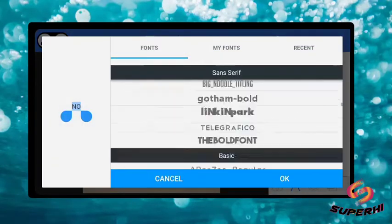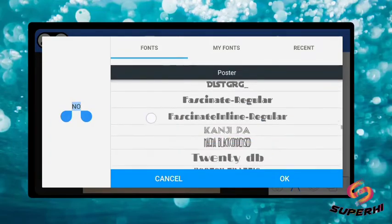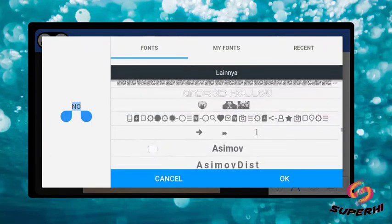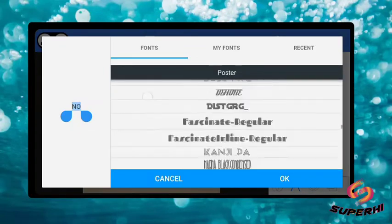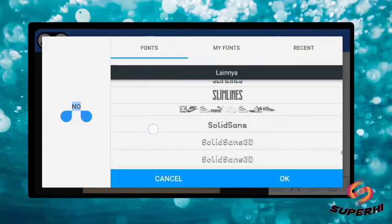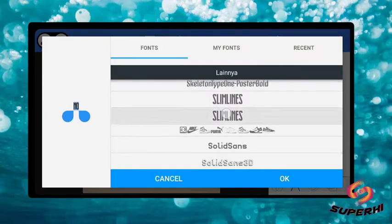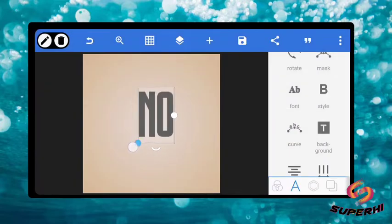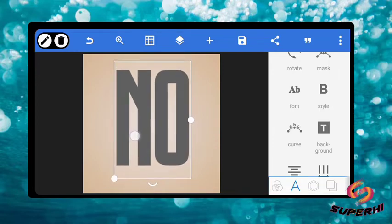Whenever I want a very long text, what I usually use is Slimline. Take Slimline. Just select Slimline. Now you can see this. Just increase the size this much, just like this.